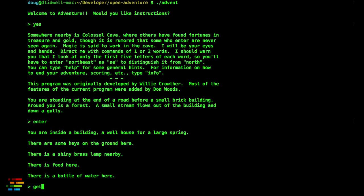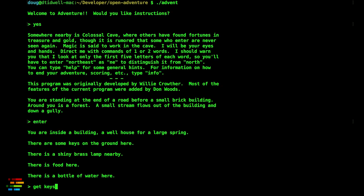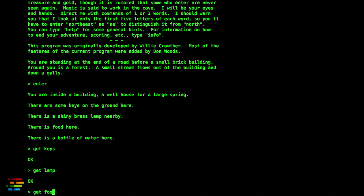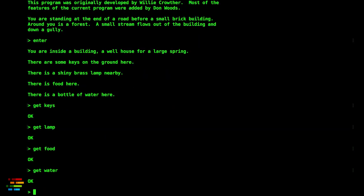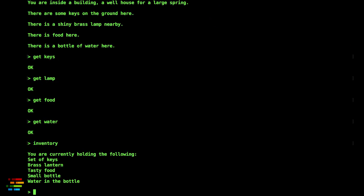Get keys, get lamp, get food, and get water. You can type inventory to see what you're carrying.